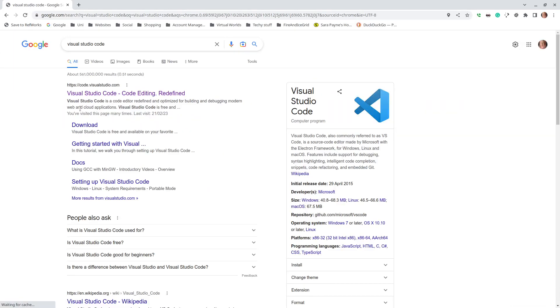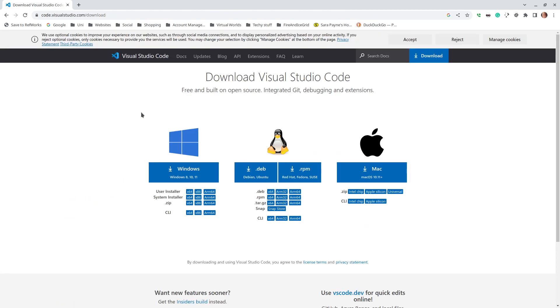You can search Visual Studio Code, go straight to the download page, and download the Debian file.